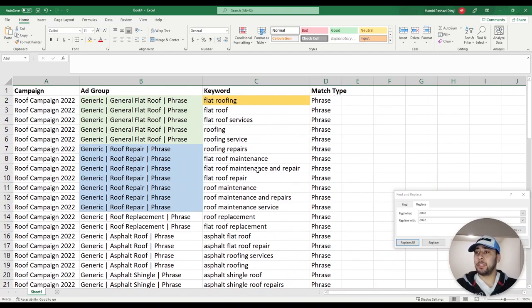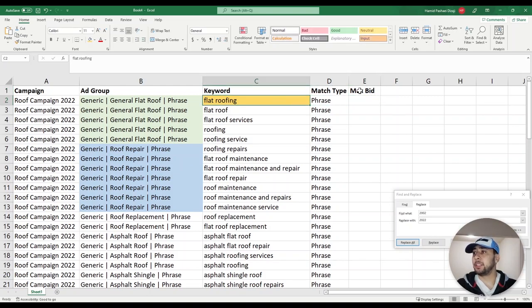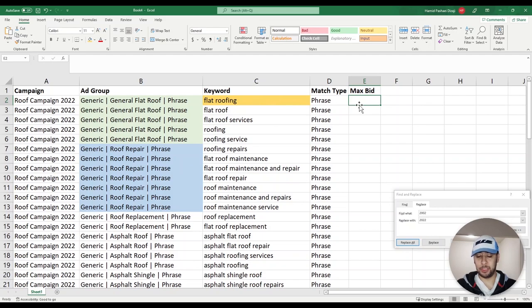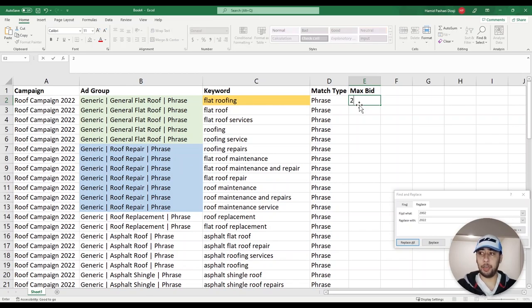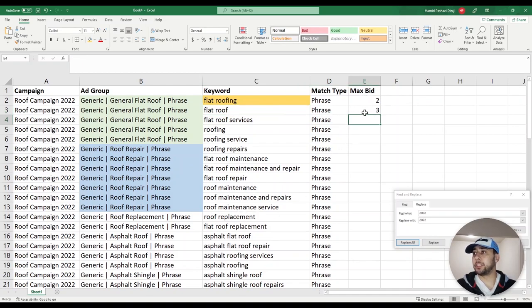If you want your campaign to use manual CPC bidding, you need to give a max bid to your keywords. Create a new column for max CPC and give your manual CPC values. For example, if I want to set the CPC for 'flat roofing' as two dollars, I put the number 2 here. For each keyword you can give the manual CPC that you want.